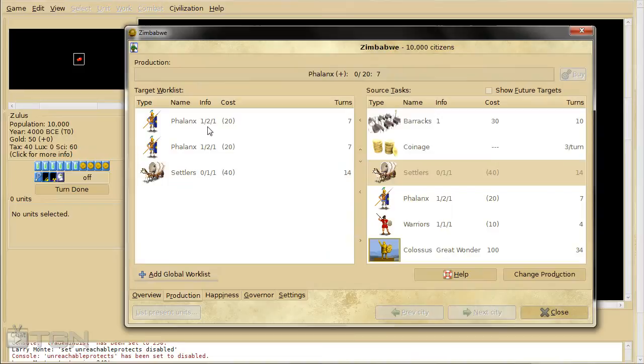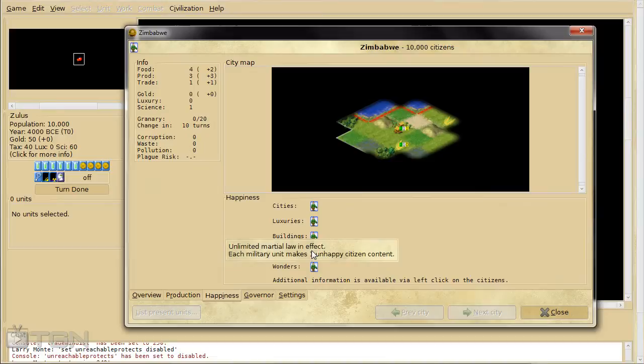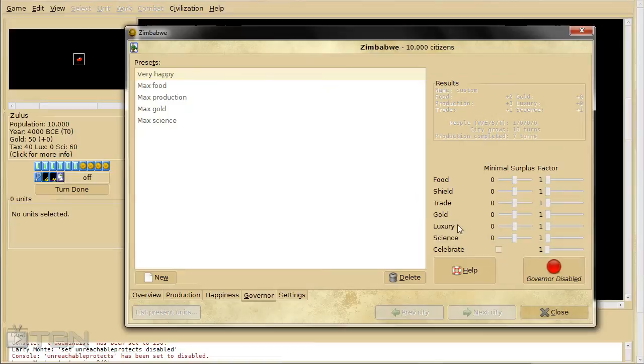So this is your basic city screen. And there's all kinds of stuff in here. And you can move your citizens around to work different tiles just like you can in a regular Civ game. And all your stats are right here. Production we were just looking at. Happiness. You can see what's affecting your happiness in the cities.